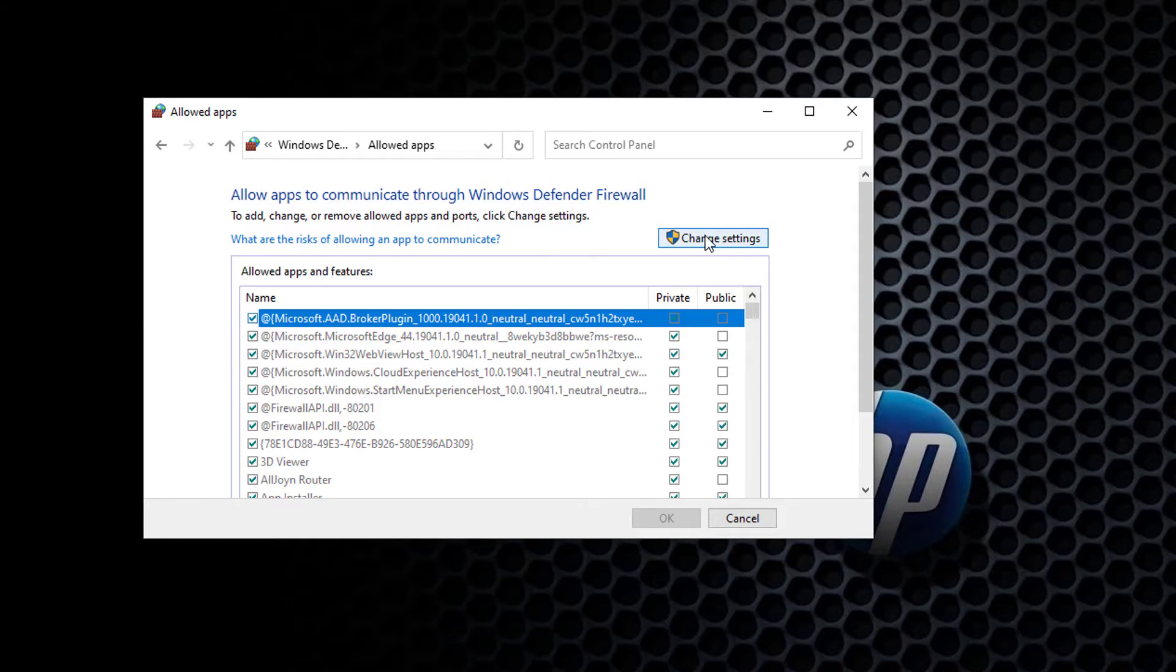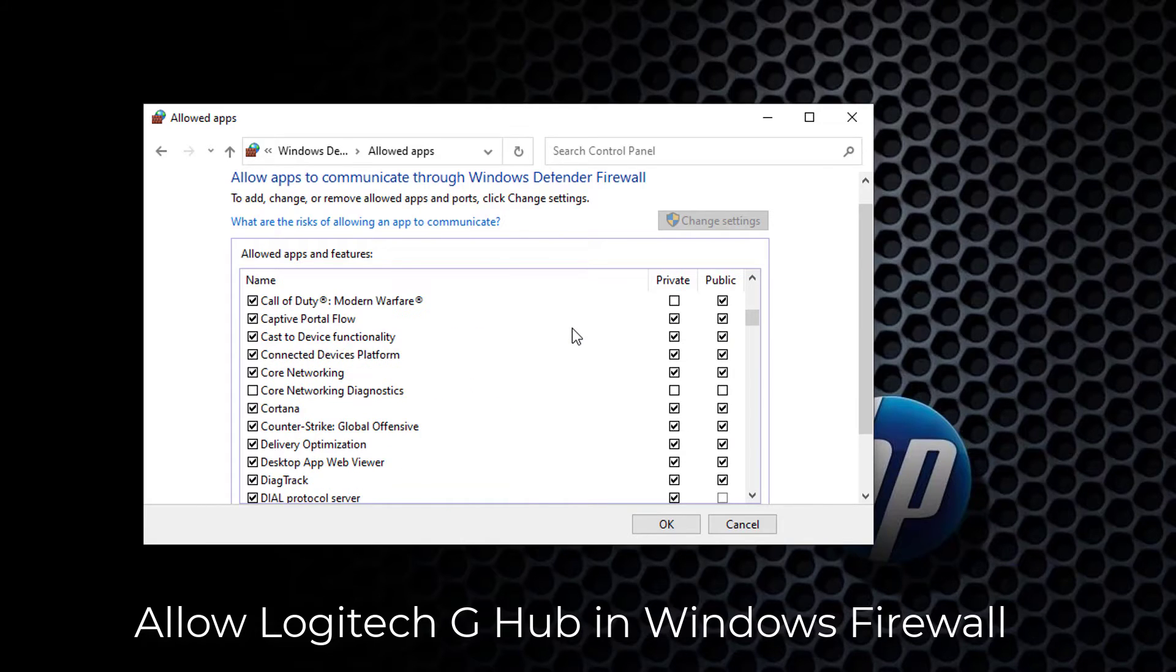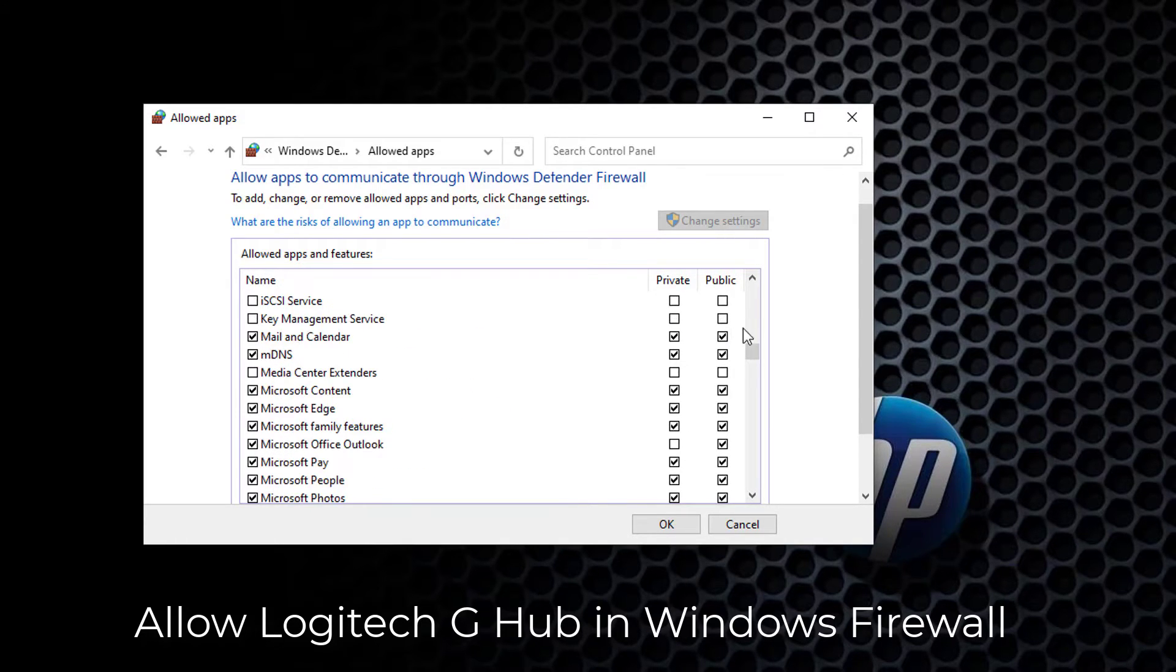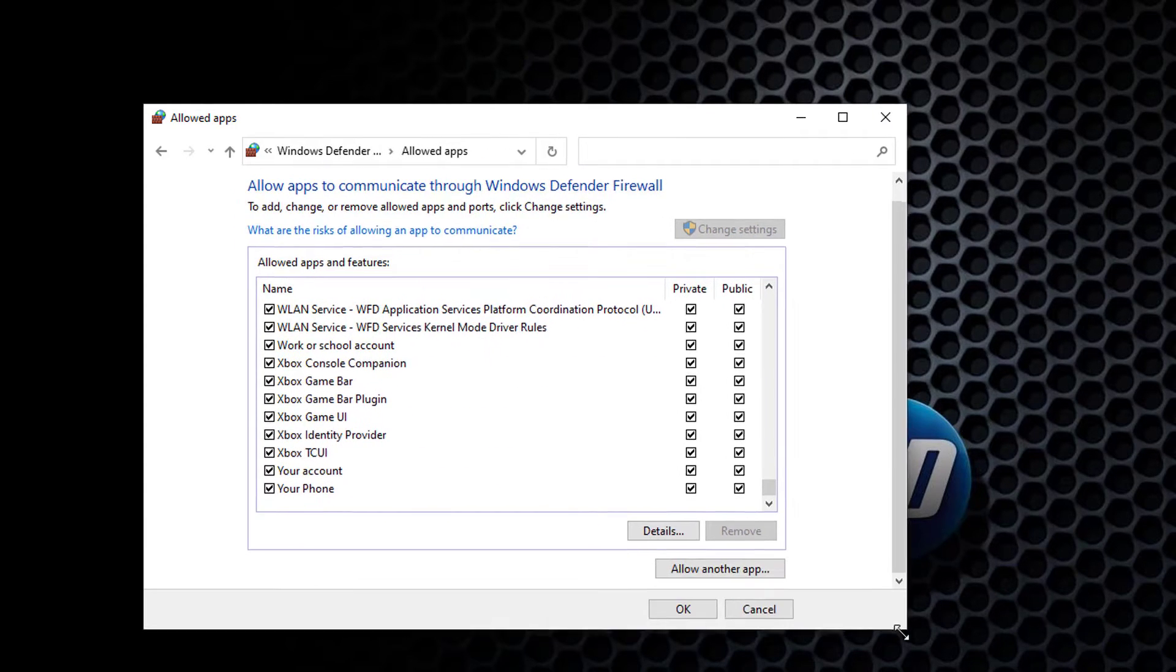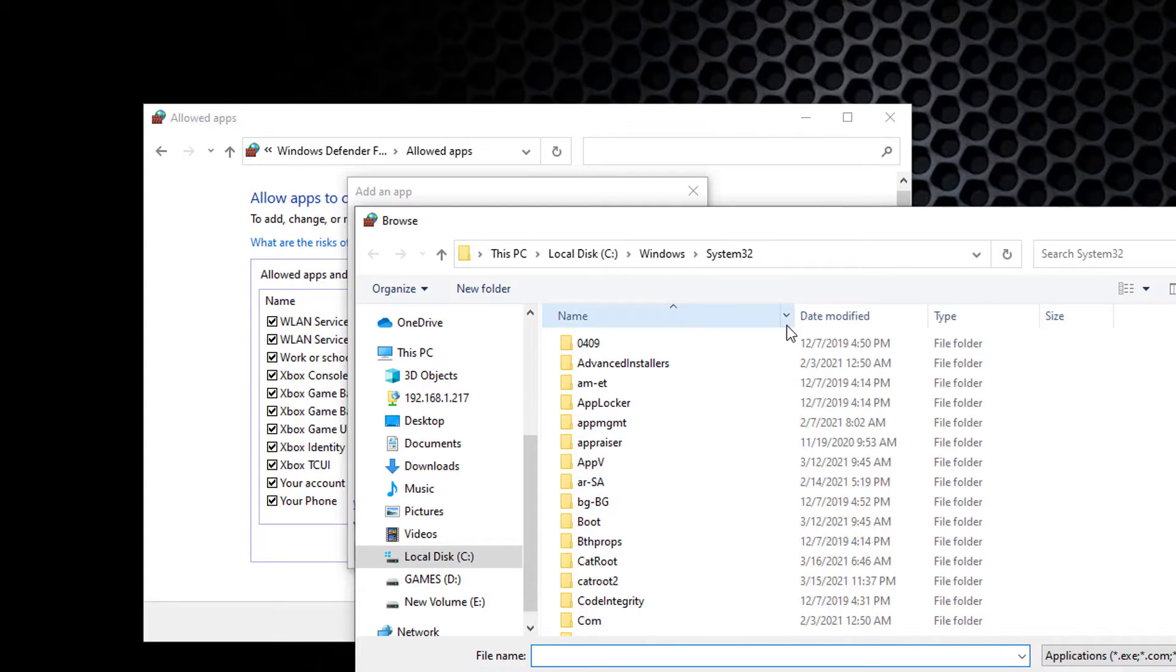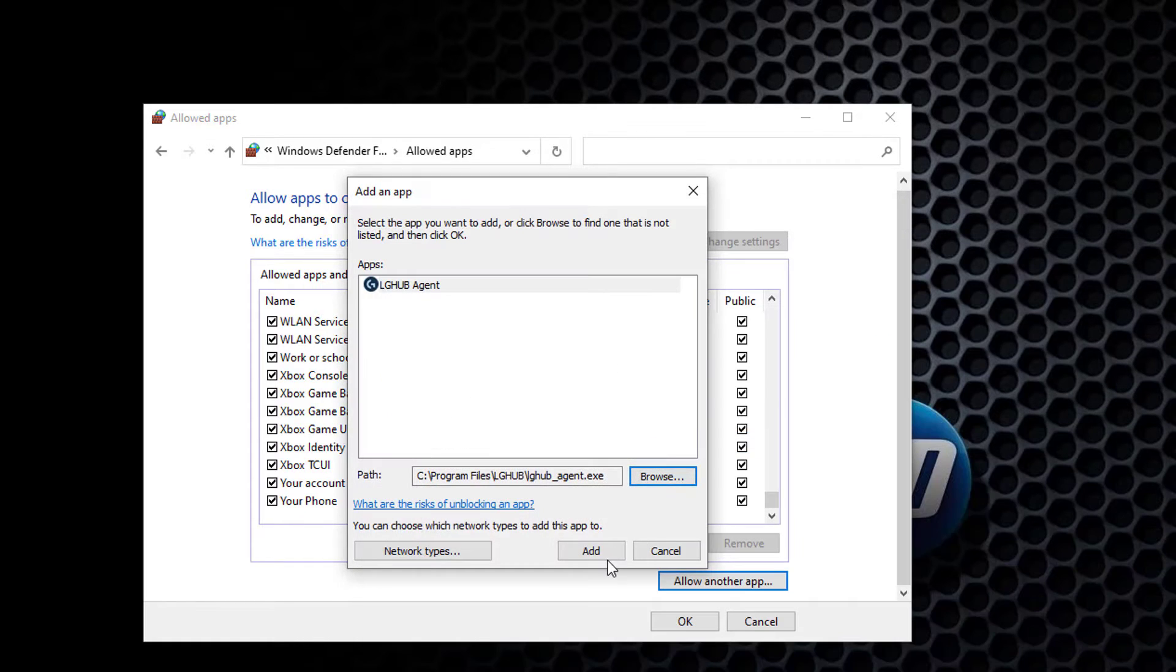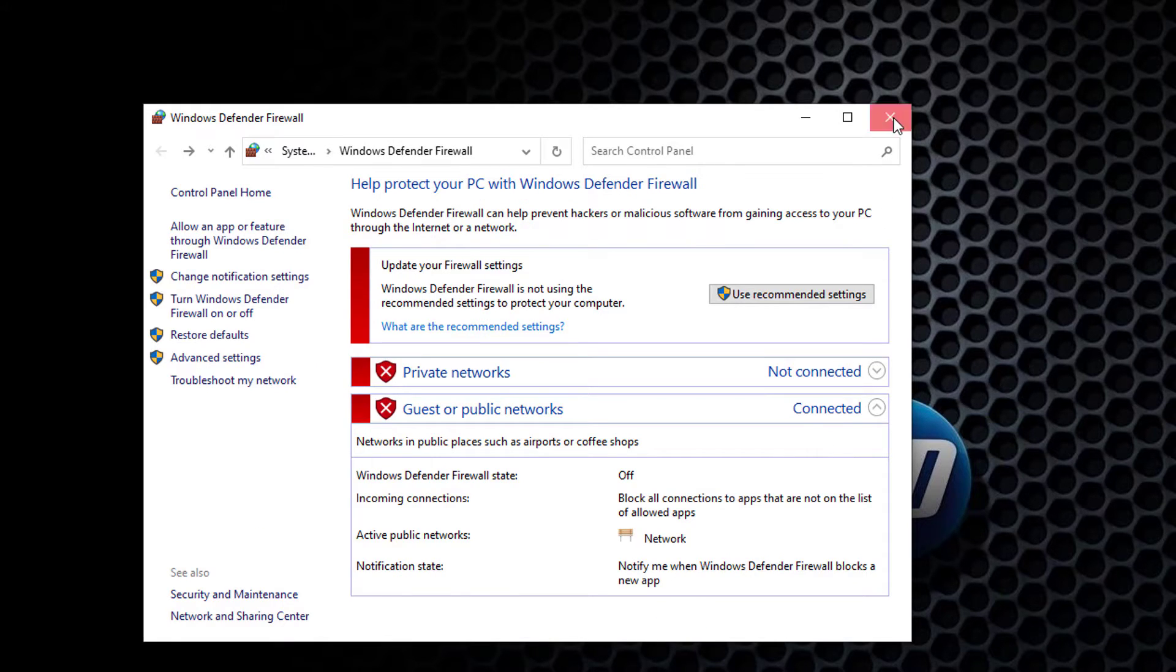Click on Change Settings button. In the list of programs find Logitech G Hub and make sure its checkbox is checked. Then, click OK.